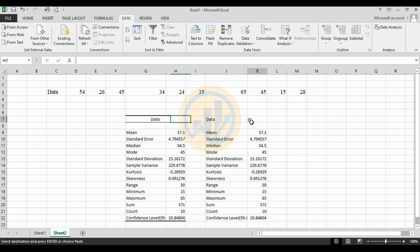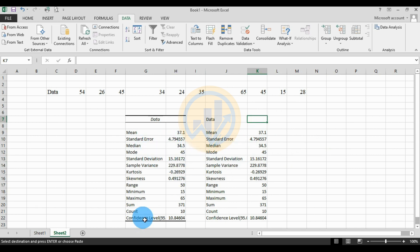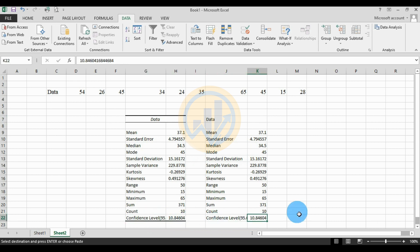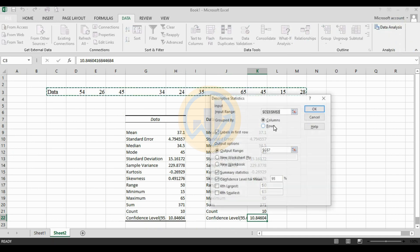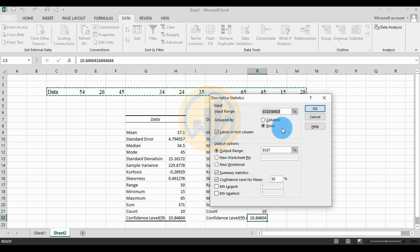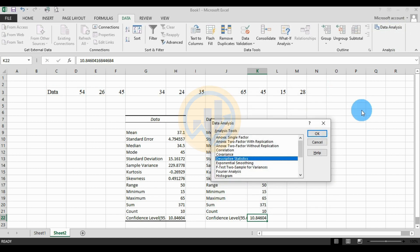This is the row method and this is the column method — the data is the same. The mean is 37.1 for both, the standard error is 4.79, the median is 34.5, and the total count and the 95% confidence level of 10.84 are also the same. There are two methods for descriptive statistics analysis in Microsoft Excel: the column method and the row method — both give the same result.